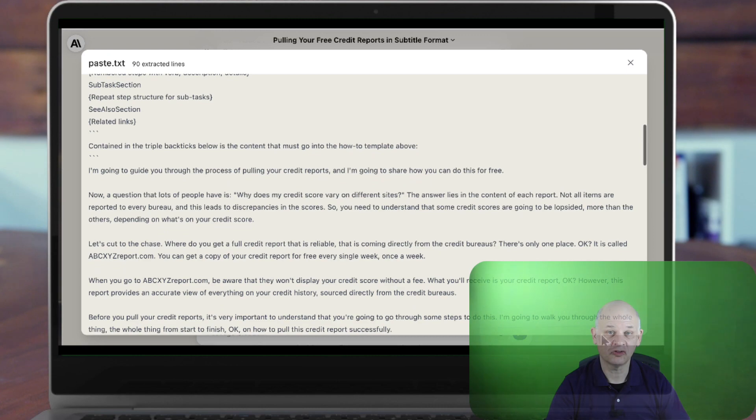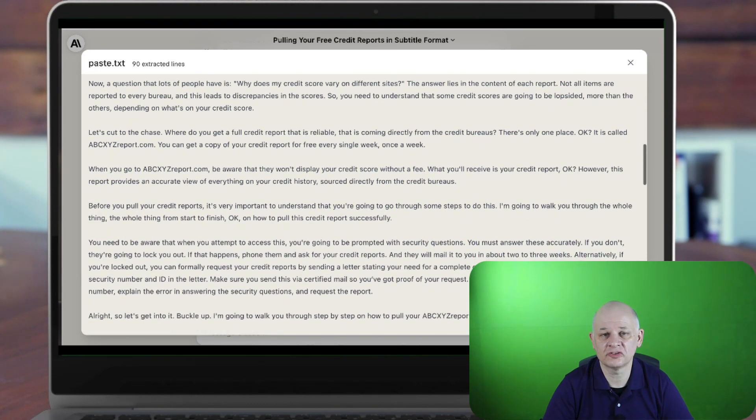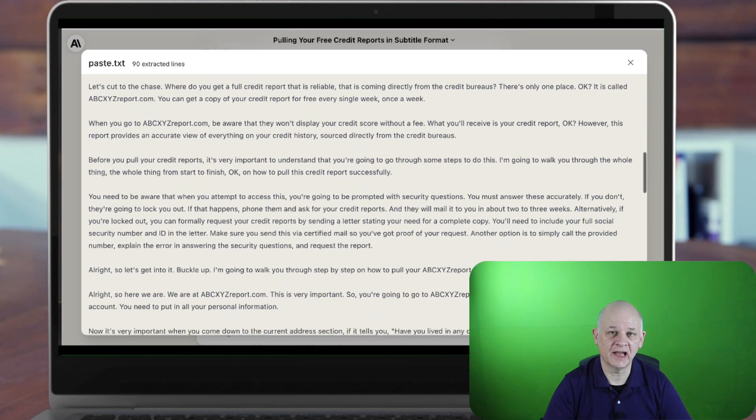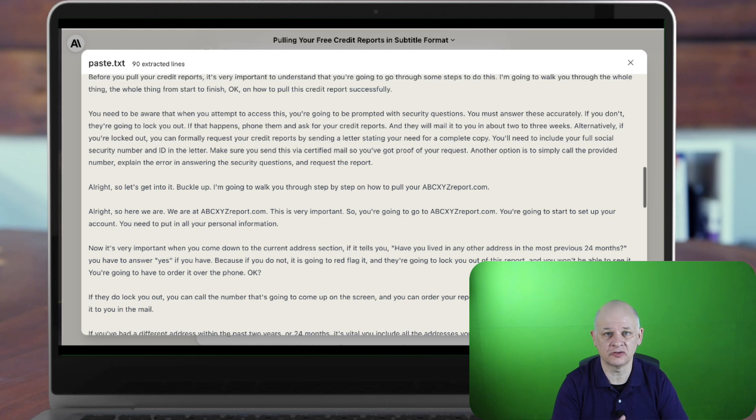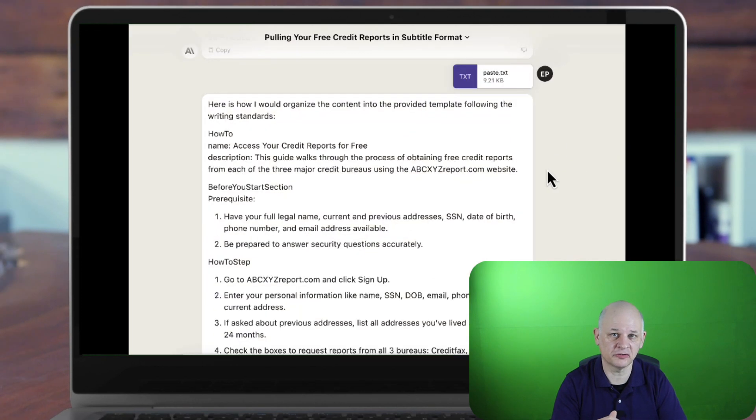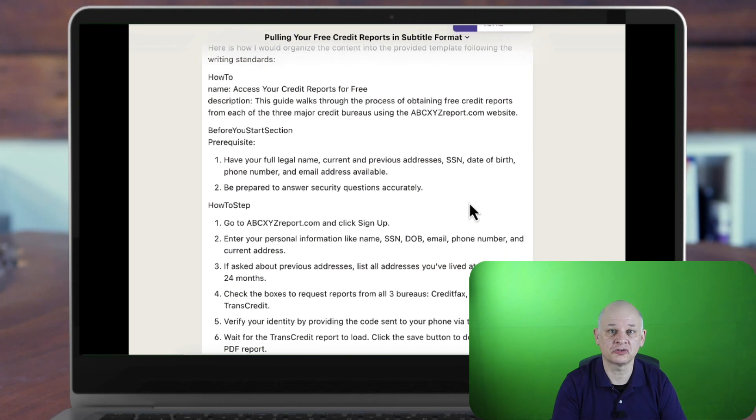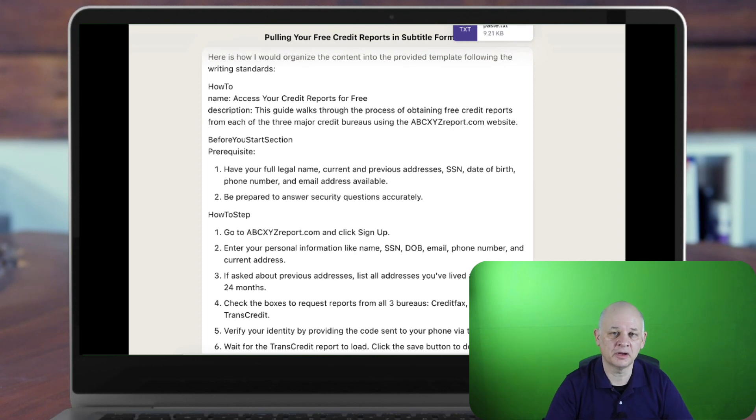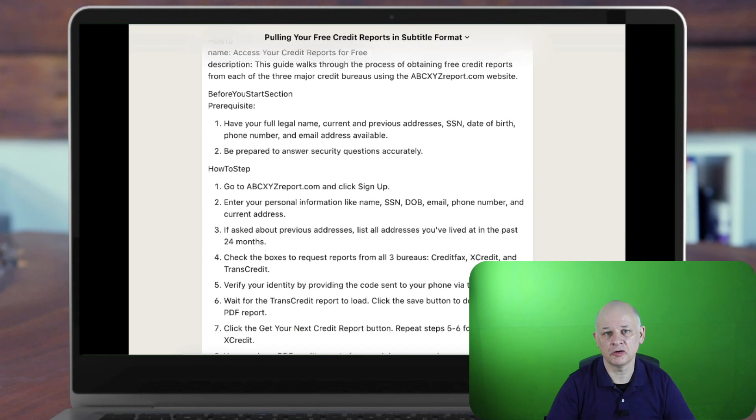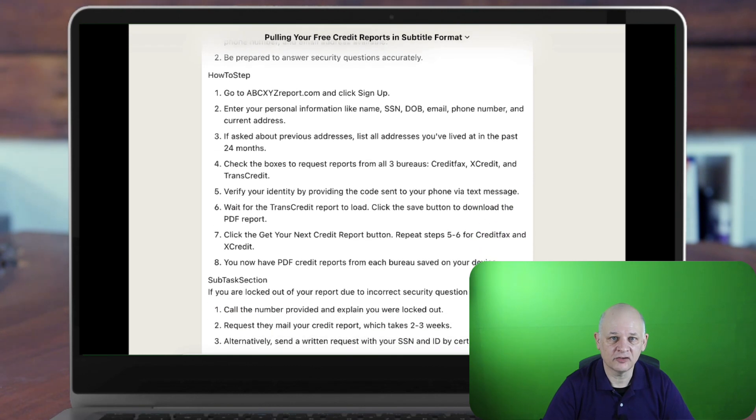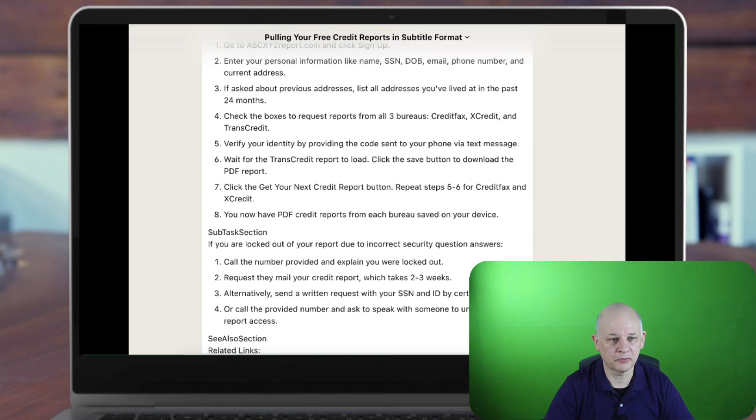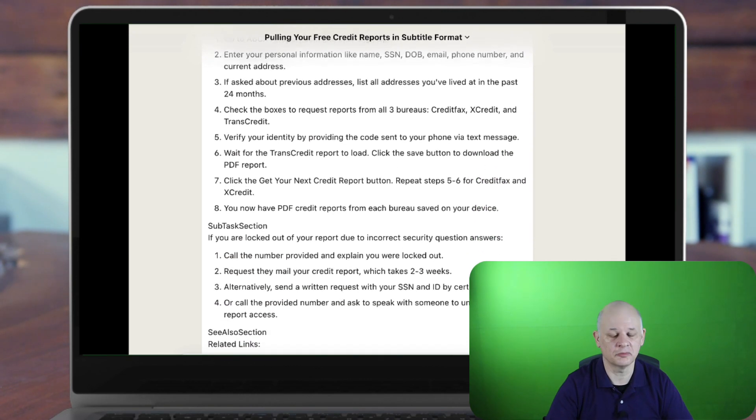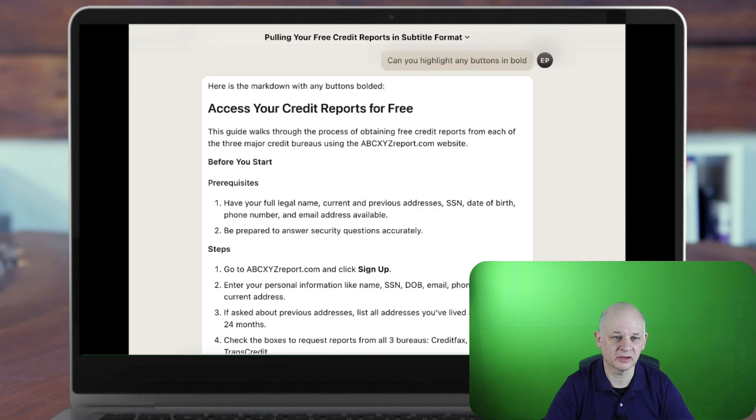We can do better than that. We can tell the AI system to follow a set structure that we use. For example, we can ask it to follow the schema.org structure for how-to topics. We can give it rules for how to follow guideline styles as well. And if we do that, we can end up with a result that's consistent with our other documentation.